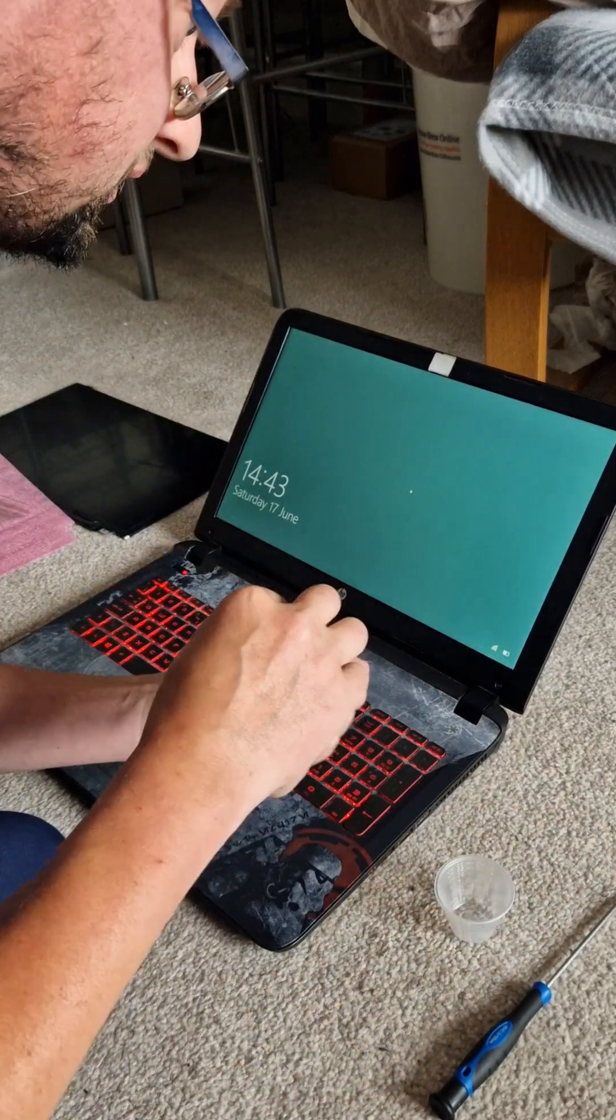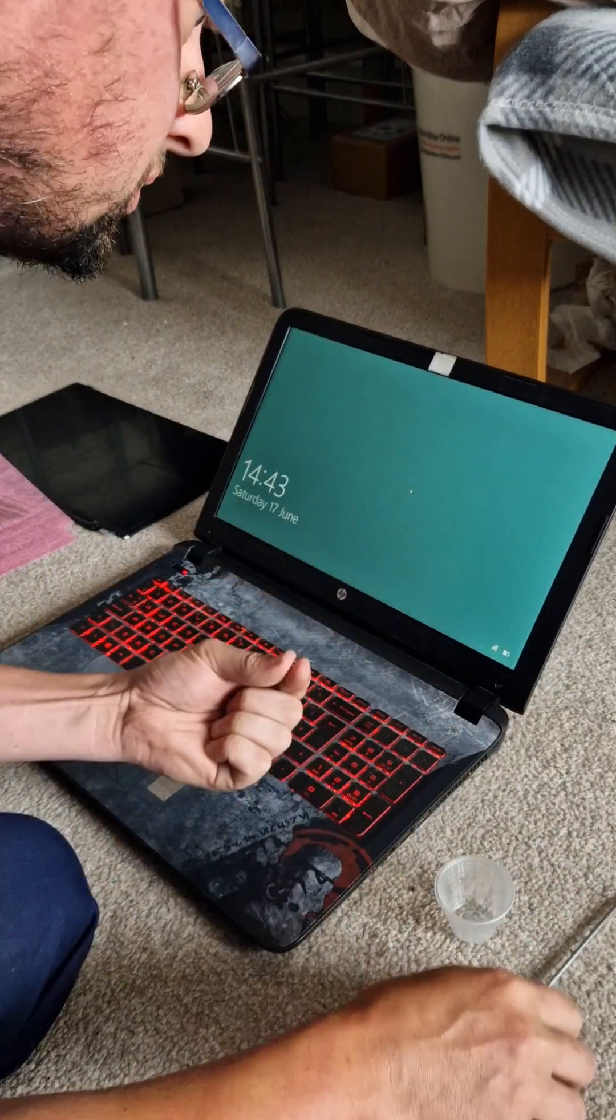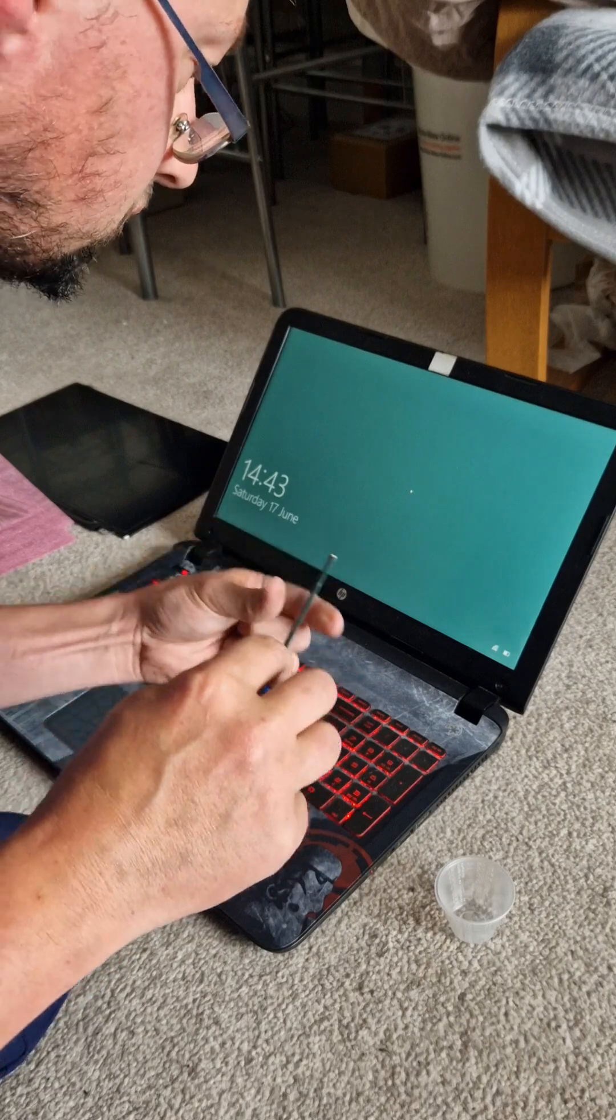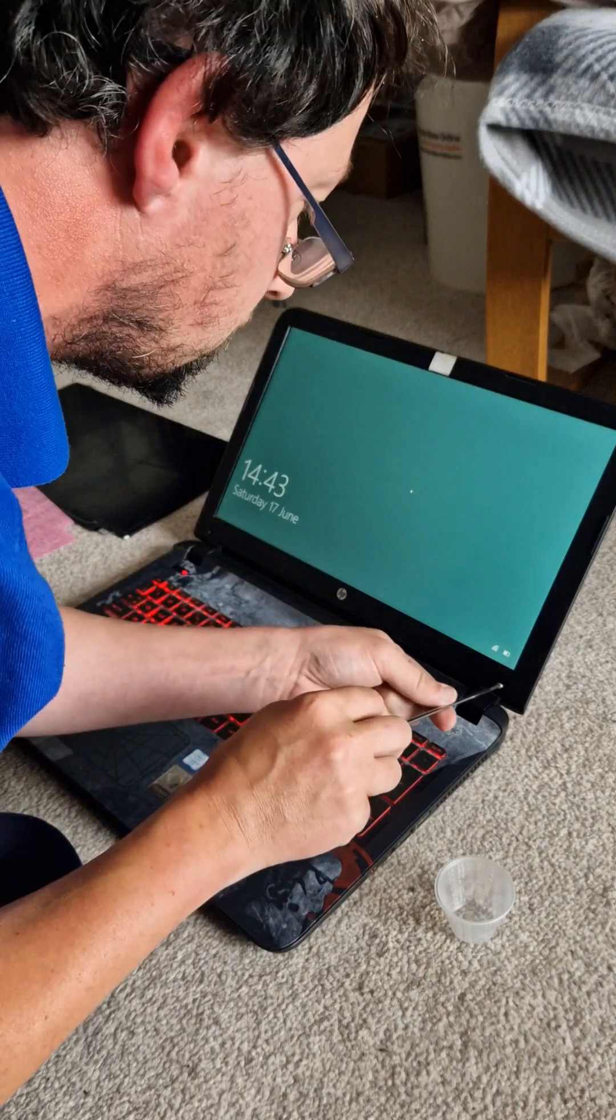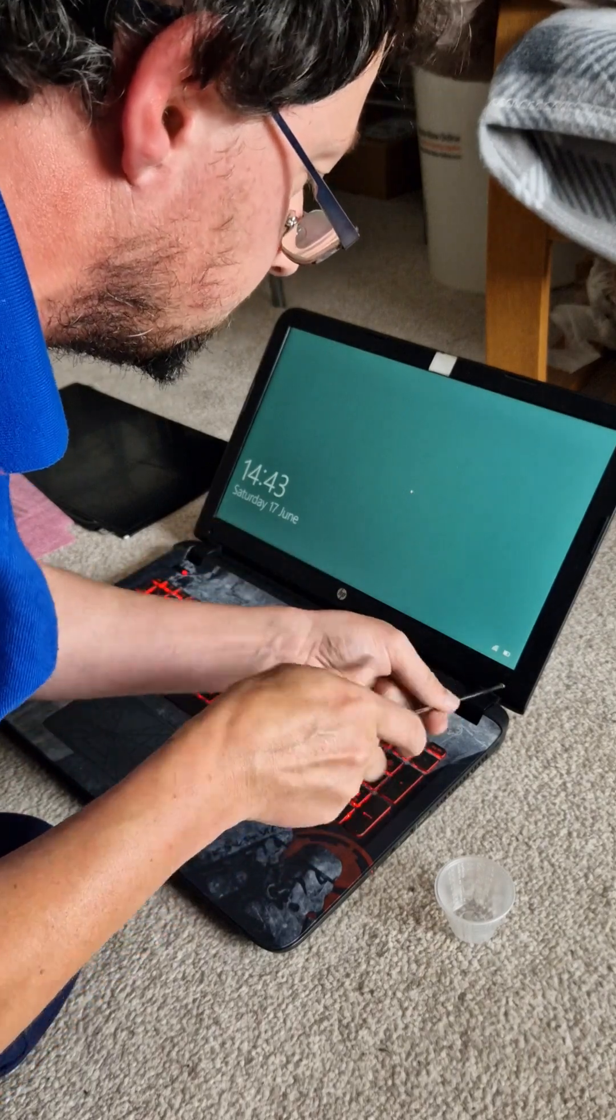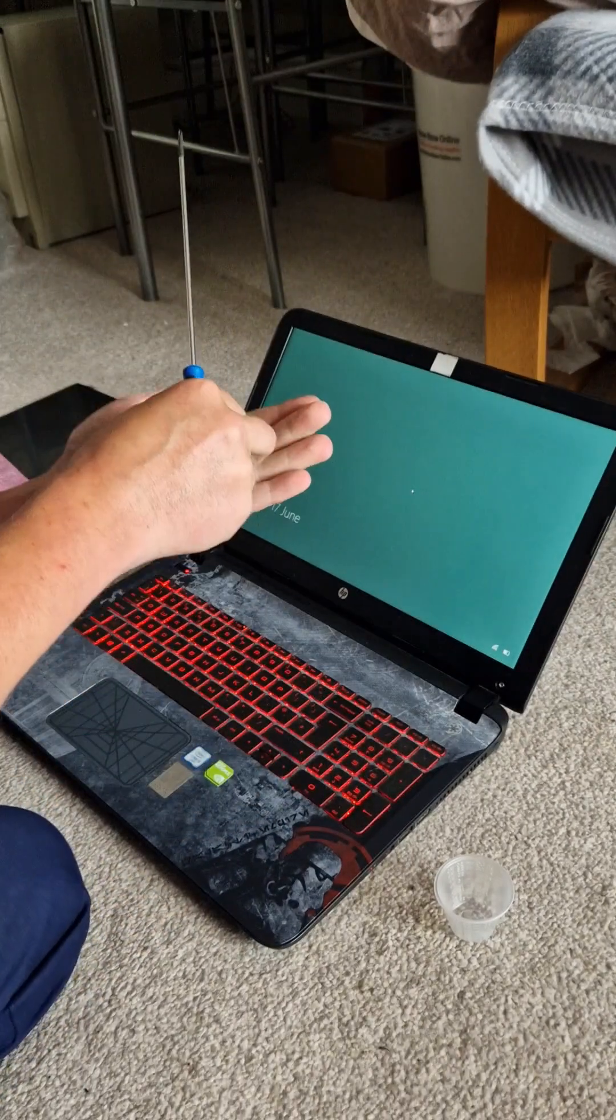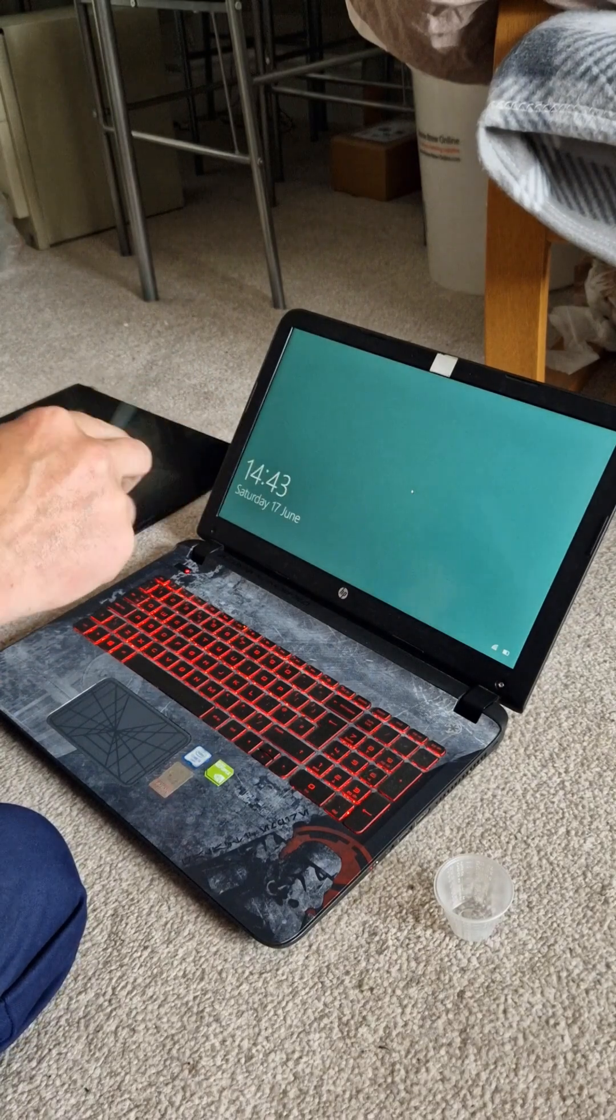Then go ahead, once you're pretty sure that all the clips are back on, go and put your retaining screws for the bezel.